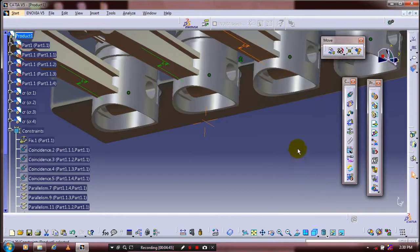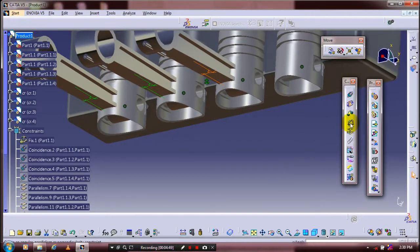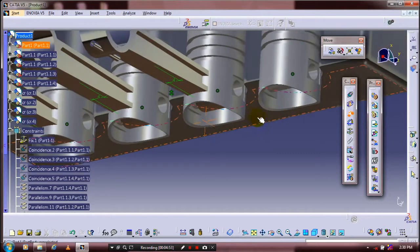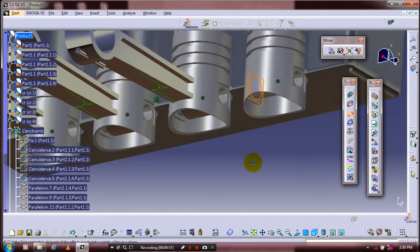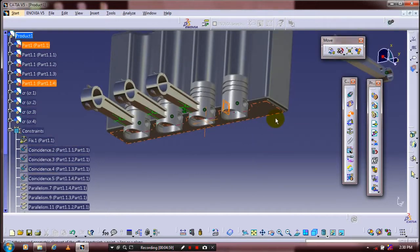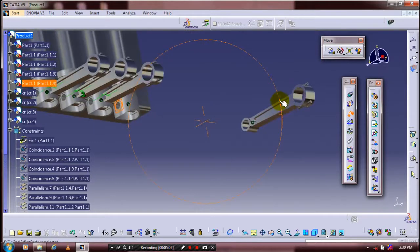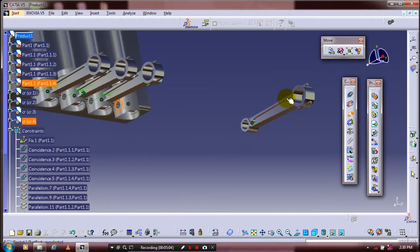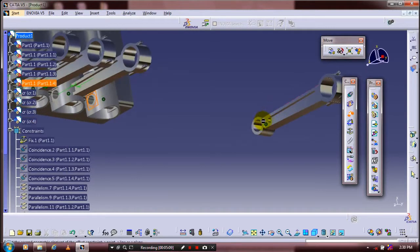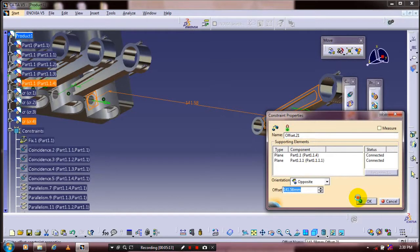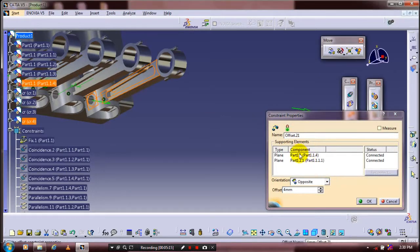Then we have to apply the offset constraints. For your last pair of piston and connecting rod, select the corresponding faces of them. Specify the offset distance as 4 mm, then click OK.